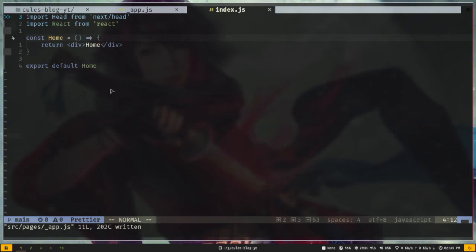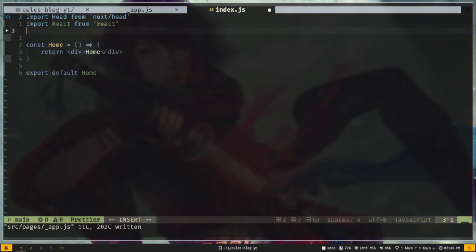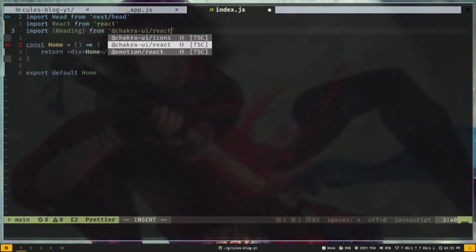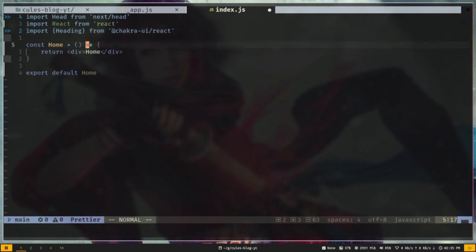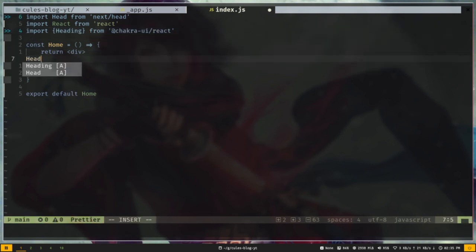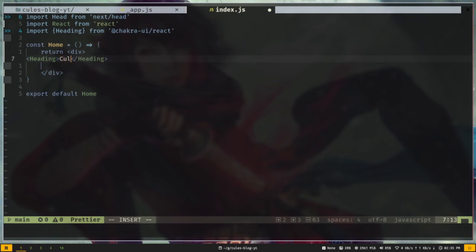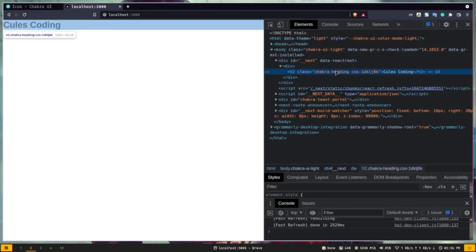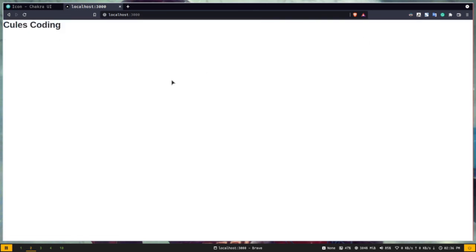Let's test if Chakra UI is working. I'll import the Heading component from @chakra-ui/react and add it inside the div with the text 'Q's Coding'. You can see we have a header-like text with a little bit of styling. If I inspect this, you can see it is an h2 tag with some class names. Chakra UI is working.